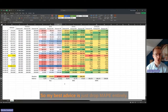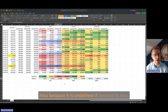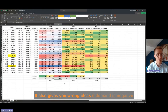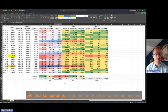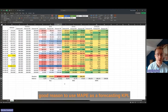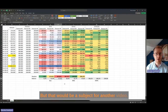My best advice is just drop MAPI entirely. It is not a good forecasting KPI: it overreacts to low demand values, it is undefined when demand is zero, and it gives wrong results when demand is negative. I don't see any single good reason to use MAPI as a forecasting KPI. Instead, you have much better possibilities, such as tracking mean absolute error and bias together — but that would be a subject for another video.